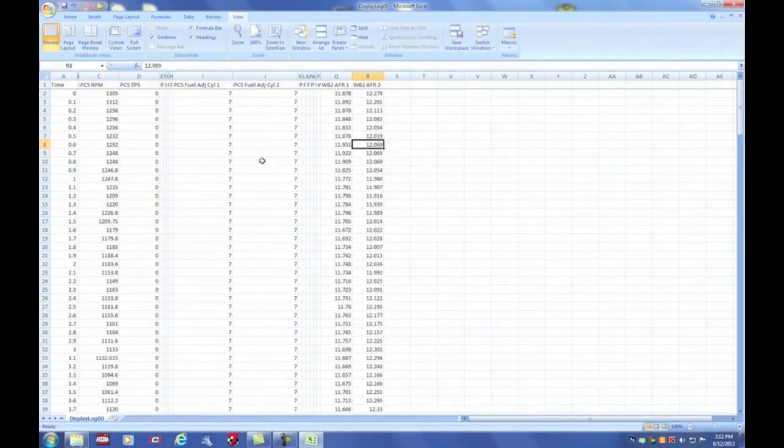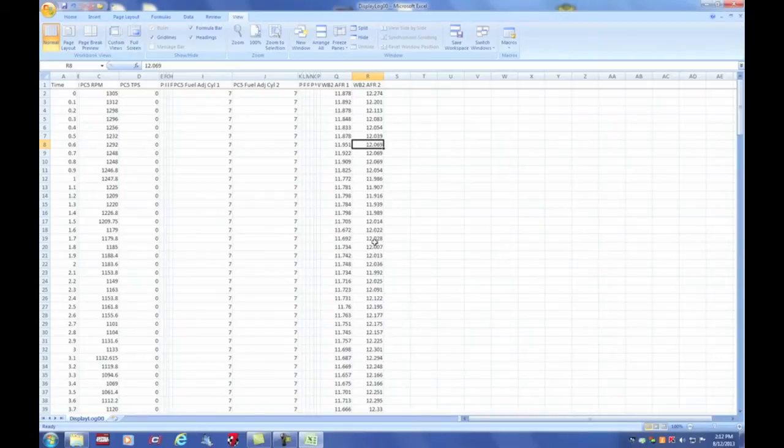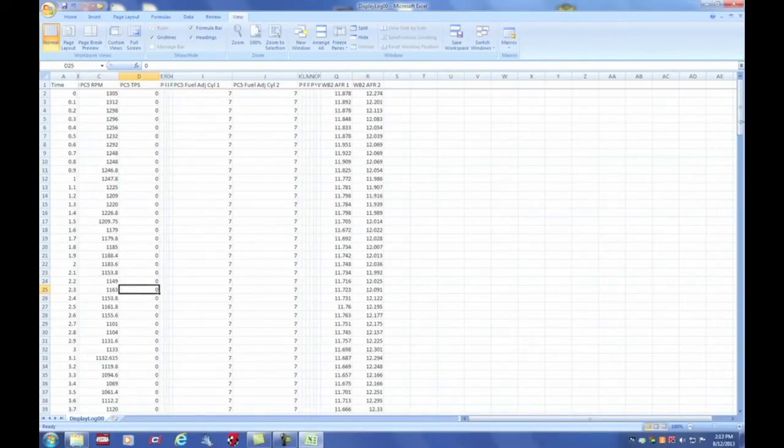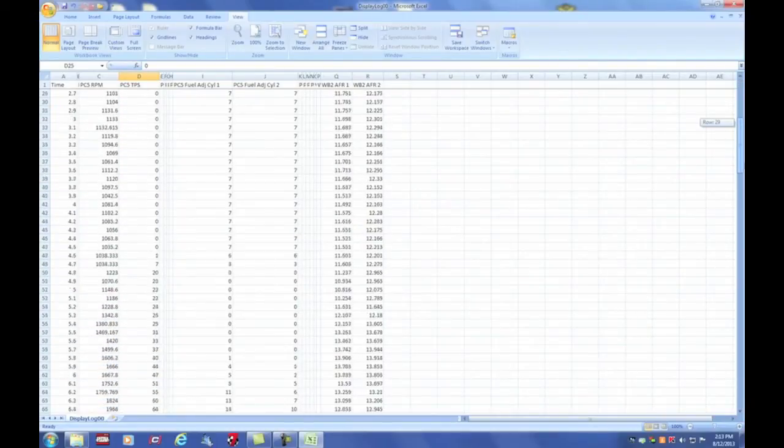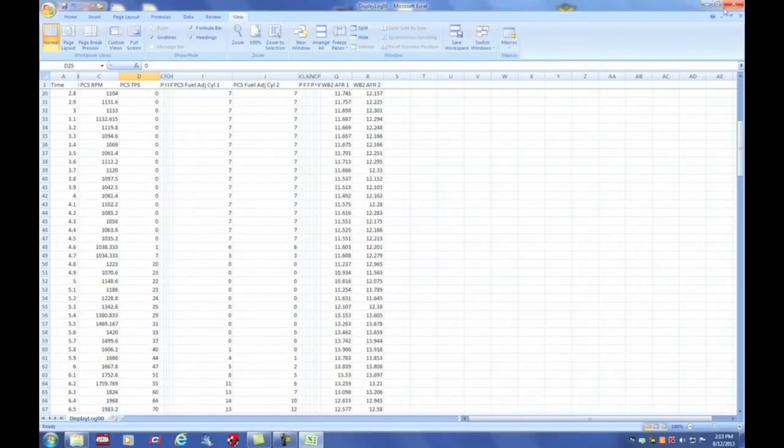So the most important information that I have and that I need is my current fuel adjustment, my current air fuel ratio at my given RPM in throttle position.